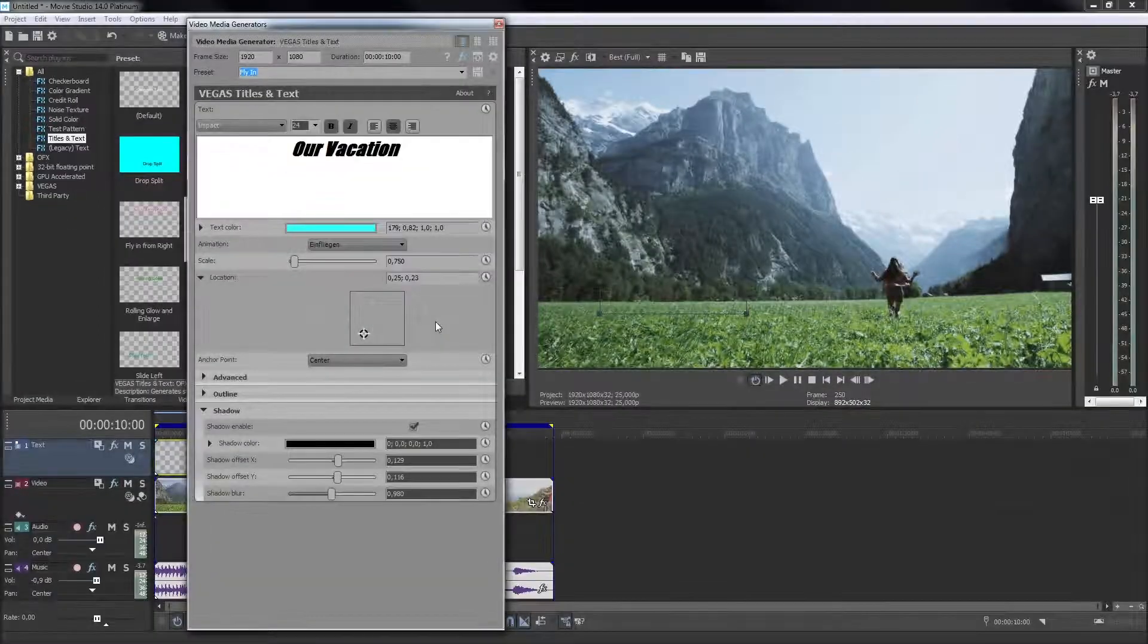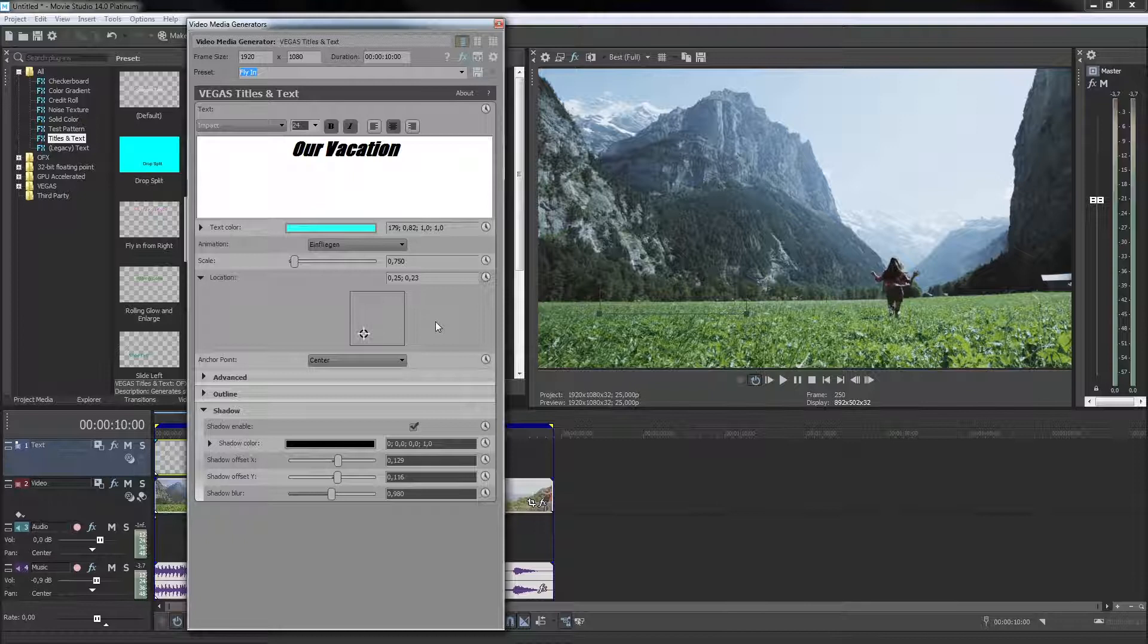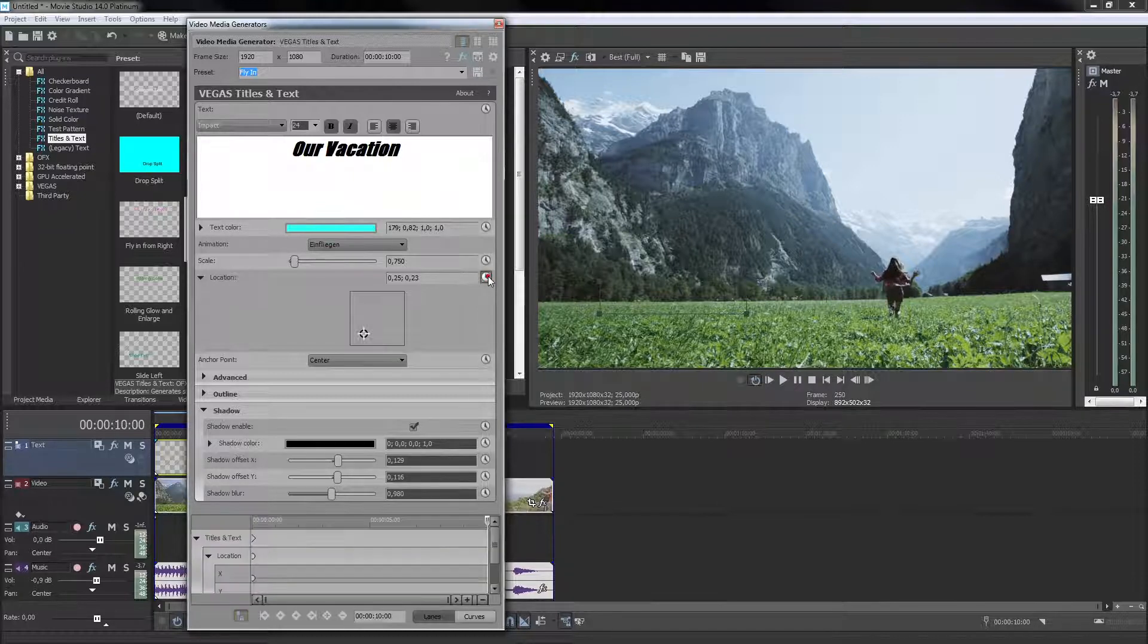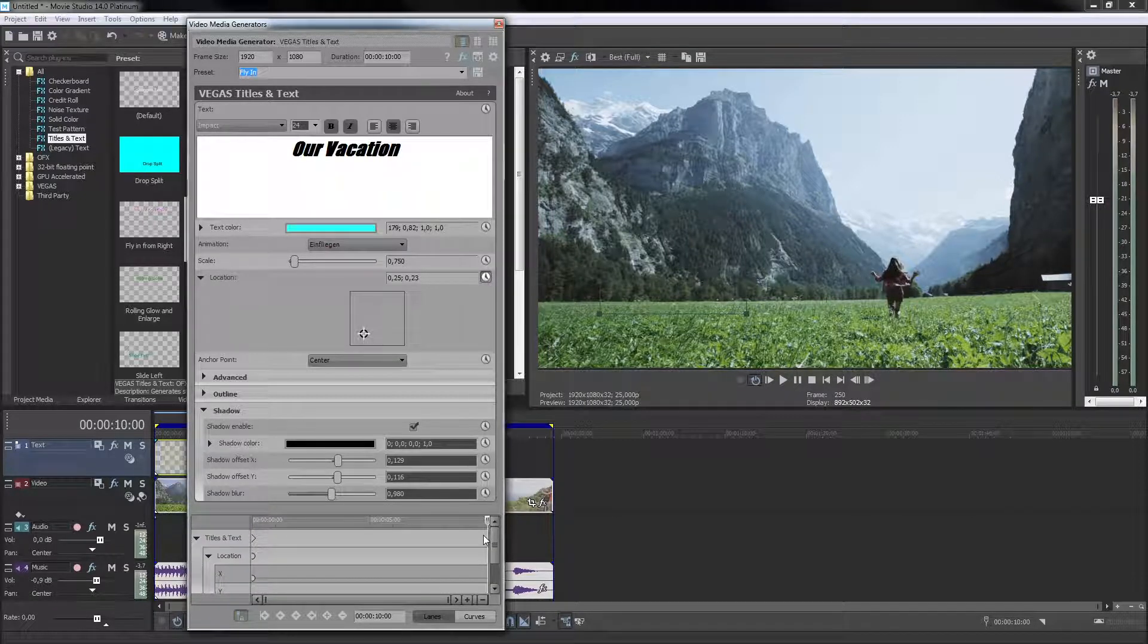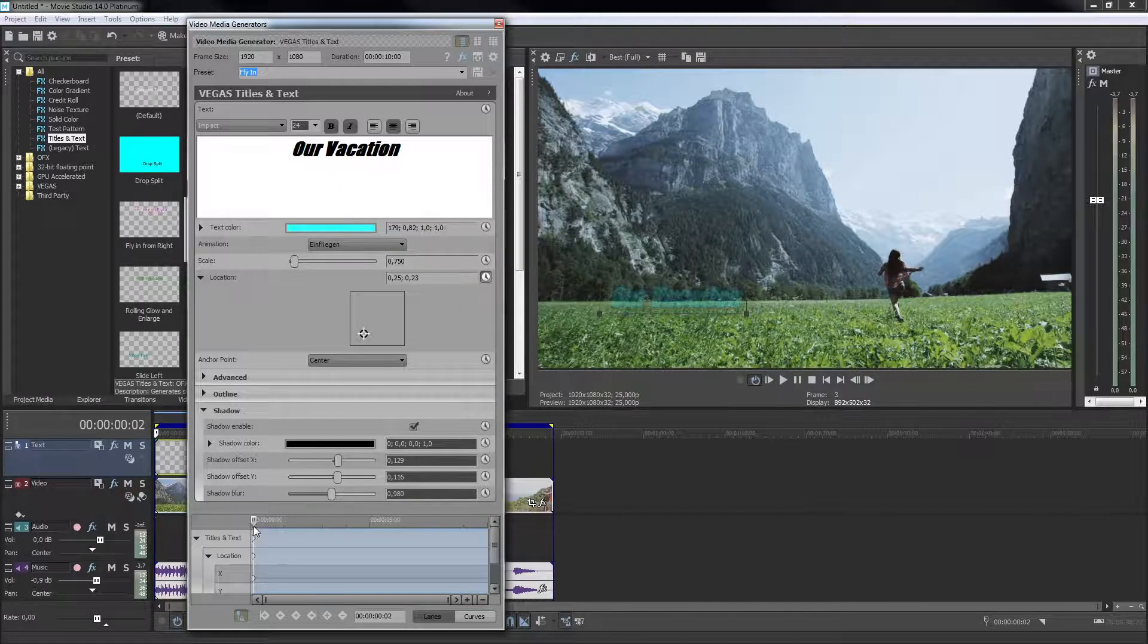Many title dialog parameters can also be animated. To do so, click the animation symbol. The keyframe animation area opens.